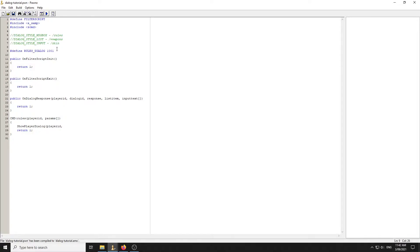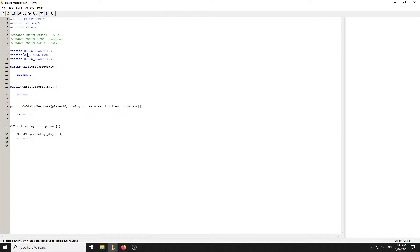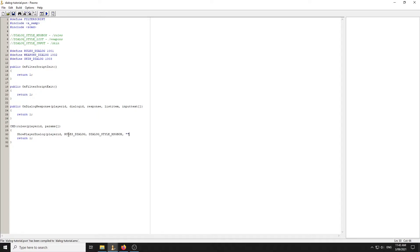If you're using this with other scripts that have dialogues, change this ID to something like 1001 so they don't clash. We'll create the other dialogue IDs: WEAPONS_DIALOG as 1 and SKIN_DIALOG as 2 — or keep them sequential. Now for the rules dialogue, the parameters are: player ID, dialogue ID, dialogue style message box, the title, the body text, and two buttons.